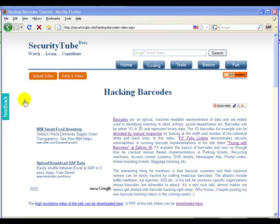Hi, after watching the hacking barcodes video, which is actually the talk given by FX in Defcon 16, I decided to check how easy it would be to generate barcodes and read barcodes using software.